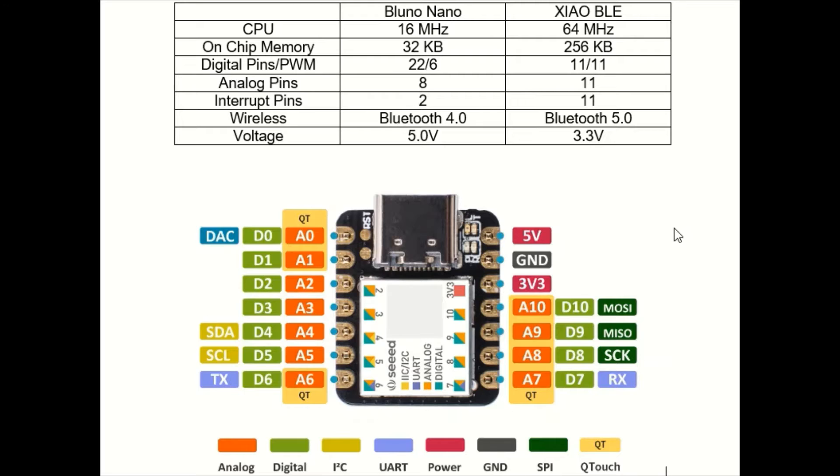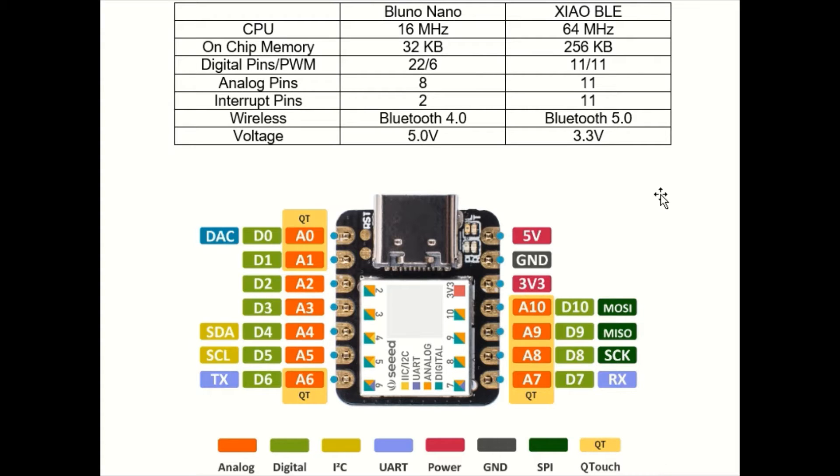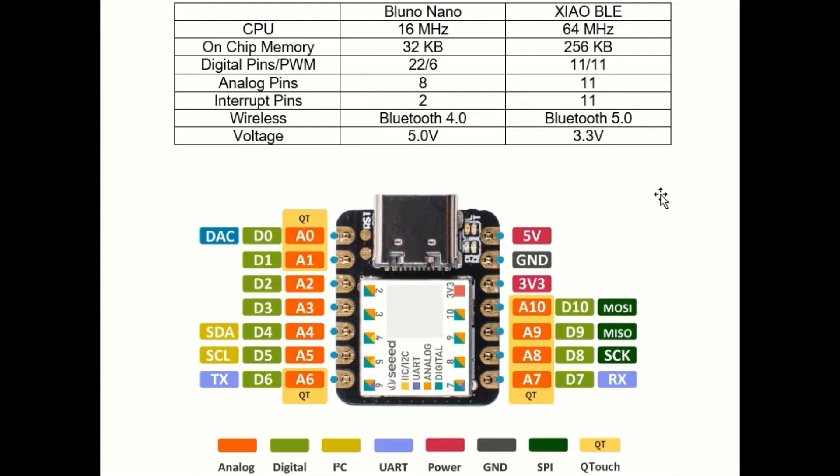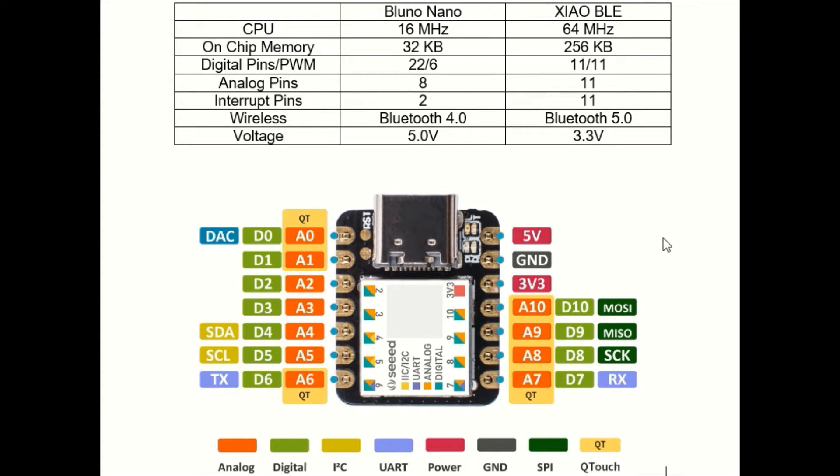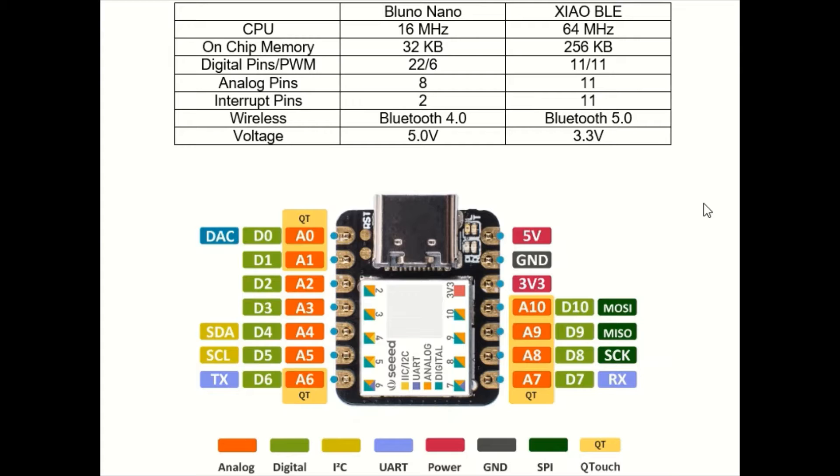For previous Bluetooth projects I have been using the Bluno Nano which is basically a miniature Arduino Uno with built-in Bluetooth capability. The Shao BLE however as you can see has a much faster CPU and much more memory. And while it doesn't have as many pins it still has quite a few and they are much more versatile. This board is quite a bit smaller than the Bluno Nano as well and can be soldered directly to a PCB. So I am very excited to be testing this board out.